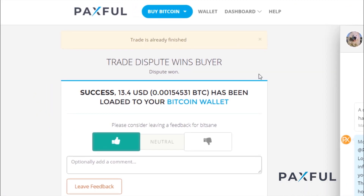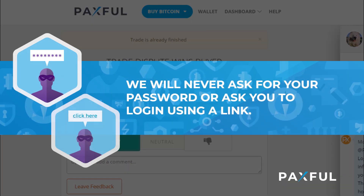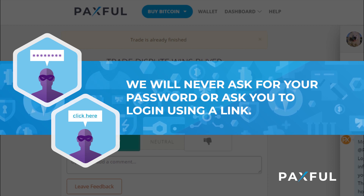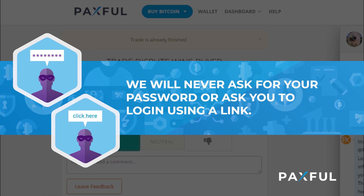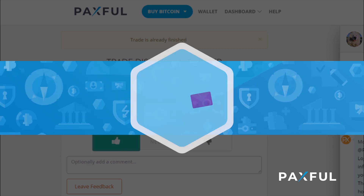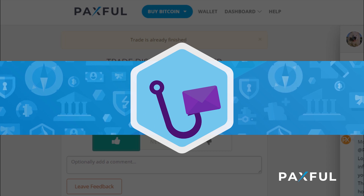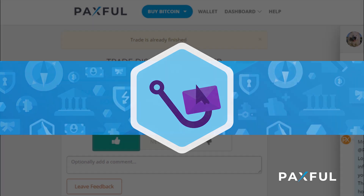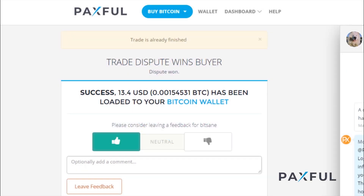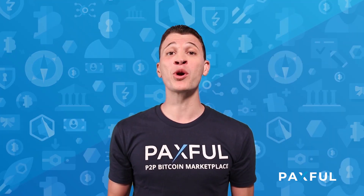As a quick reminder, know that the Paxful support team will never ask for your password, nor will they ask you to log in using a link. These are common phishing scams that aim to collect your personal information. Being honest and careful when conducting business on Paxful will ensure that you have the best trading experience ever.